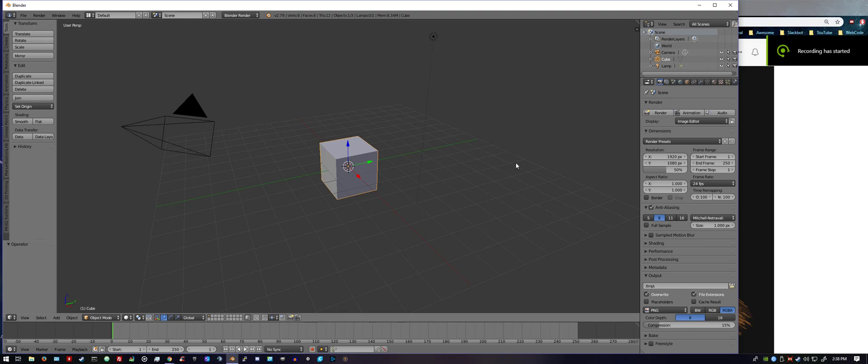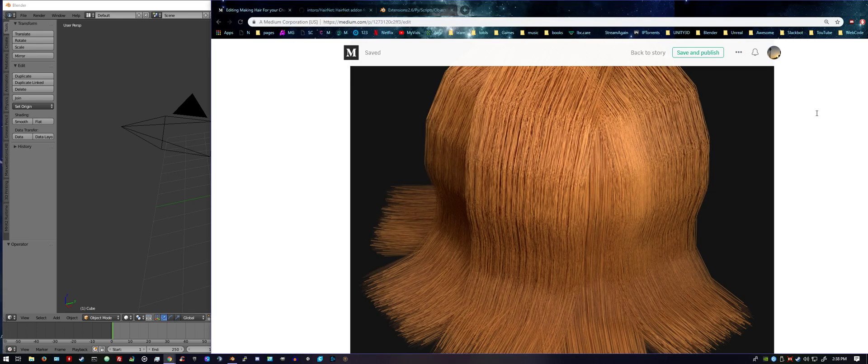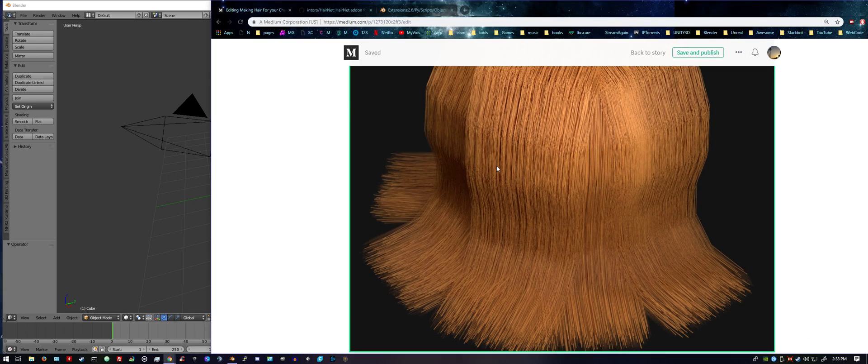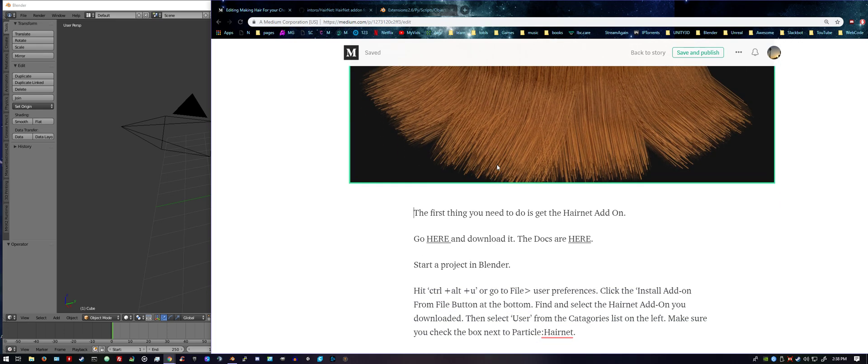Hey guys, this is going to be an awesome tutorial. Hope you're excited. This makes doing hair a lot easier. I'll put a link down below to this article I've written with step-by-step instructions on everything I'm going to go over here.